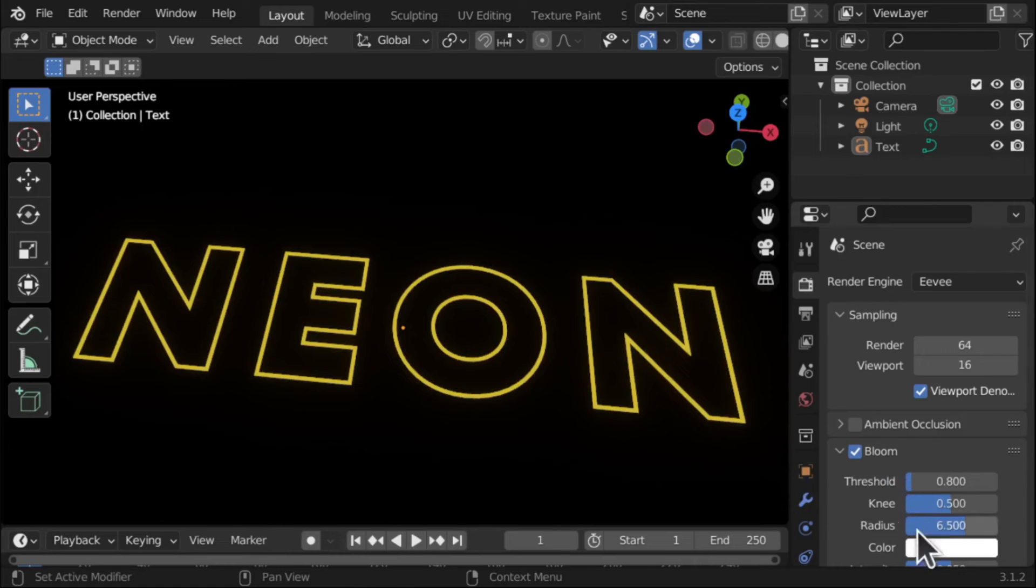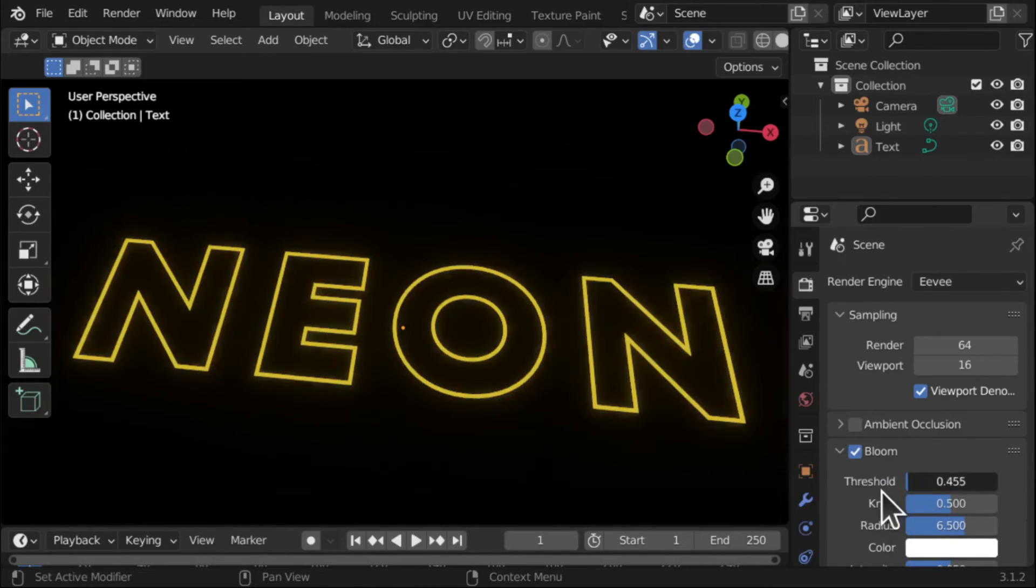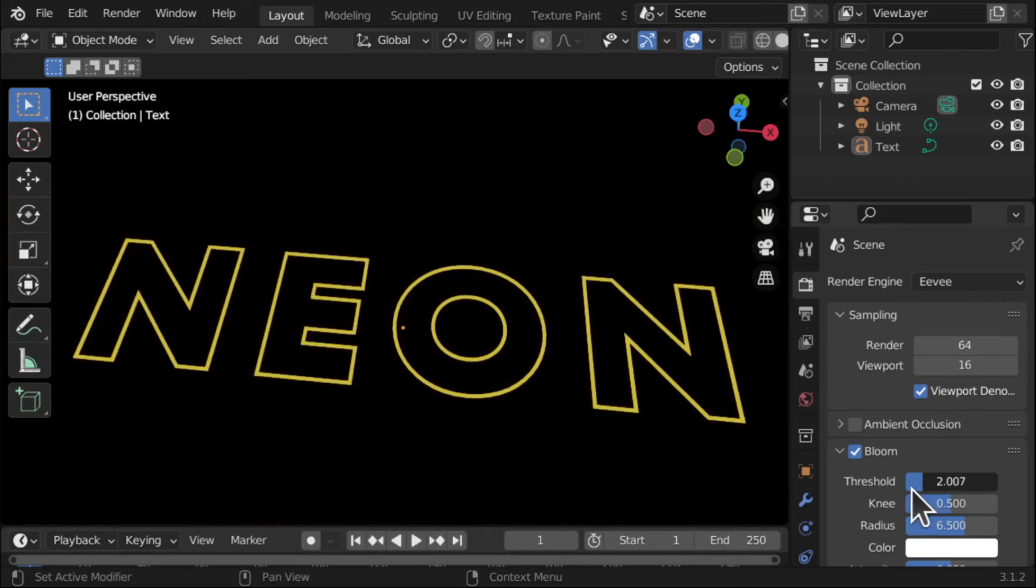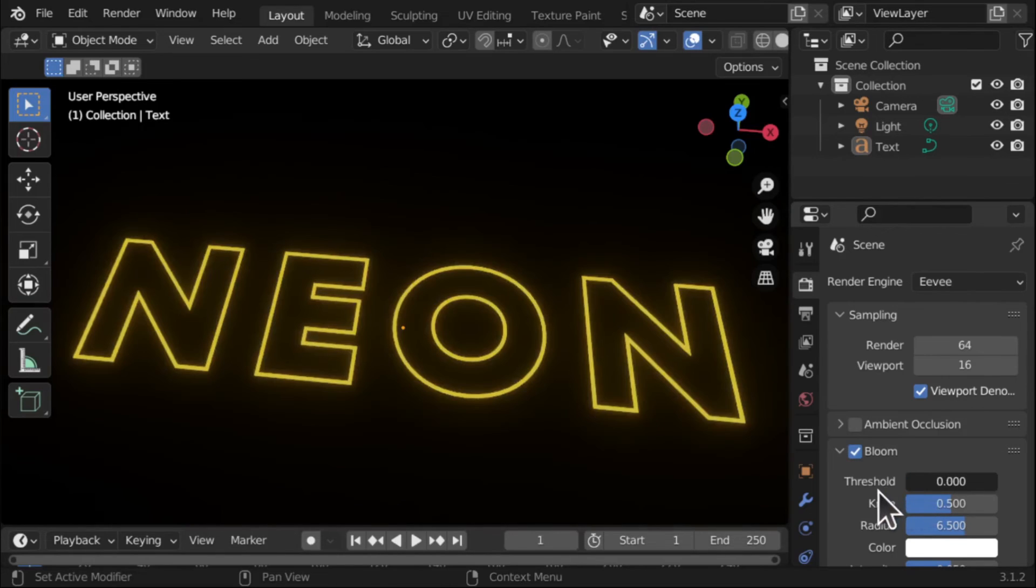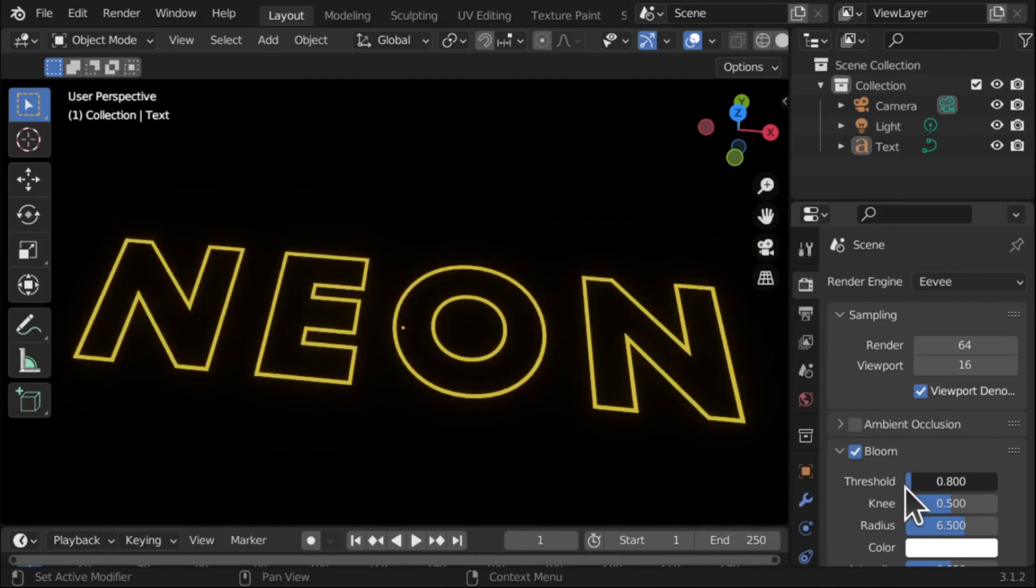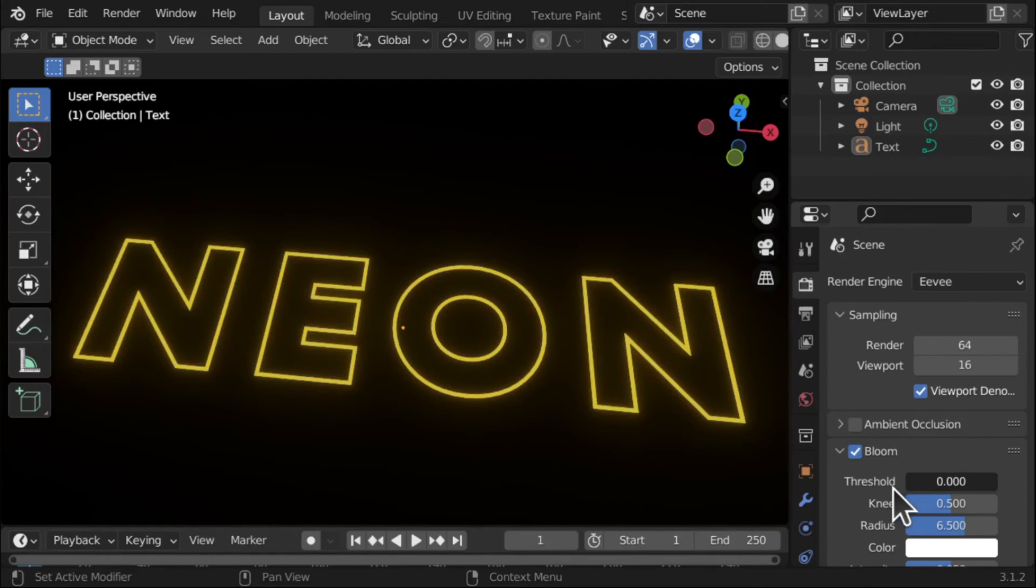And we can change the color of the bloom. We can change the threshold, etc. So if I bring down the threshold you can see we're having an effect. Now it's only a small effect and this is where the strength of that color comes in.